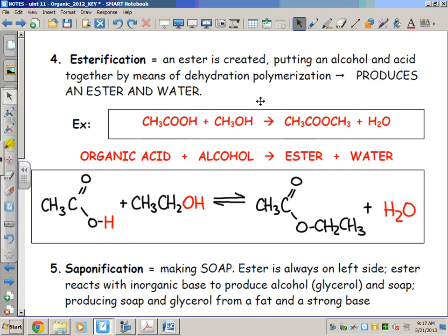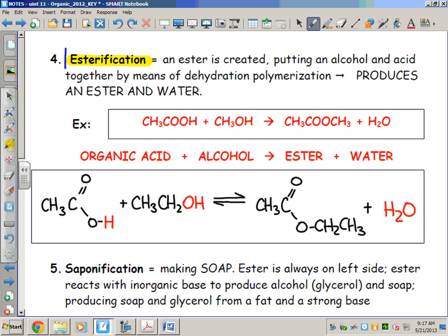The fourth type of organic reaction we're going to talk about is called esterification. As the name suggests, this involves making an ester from an alcohol, which consists of a carboxyl OH group, and an organic acid — and when you think acid, you should think H+. Combine those two things and you get water. Esterification involves combining an alcohol and an organic acid; the products are always an ester and water.